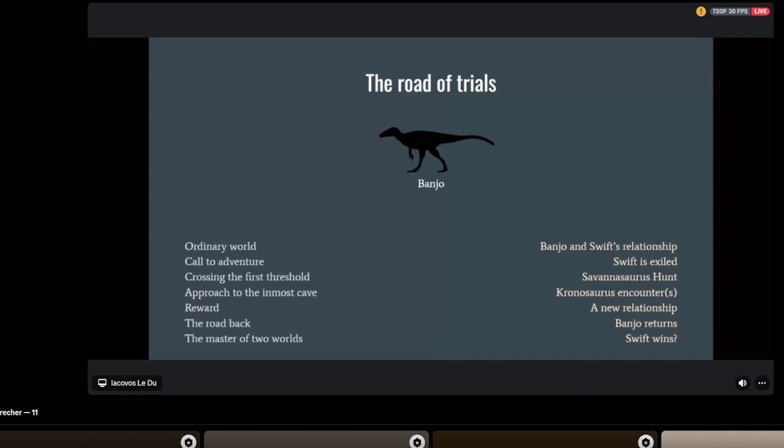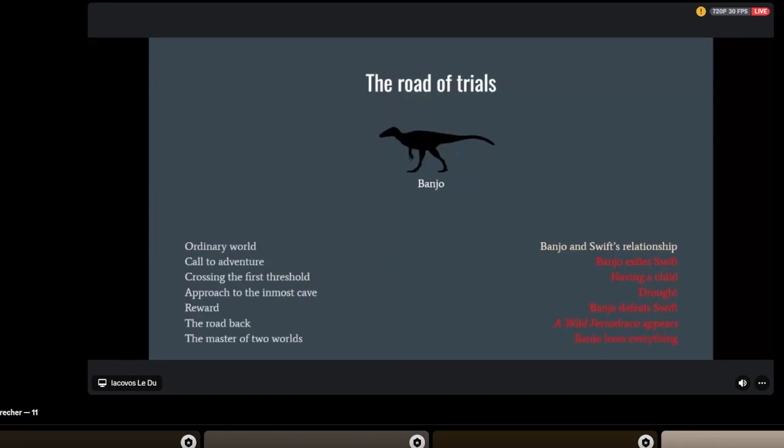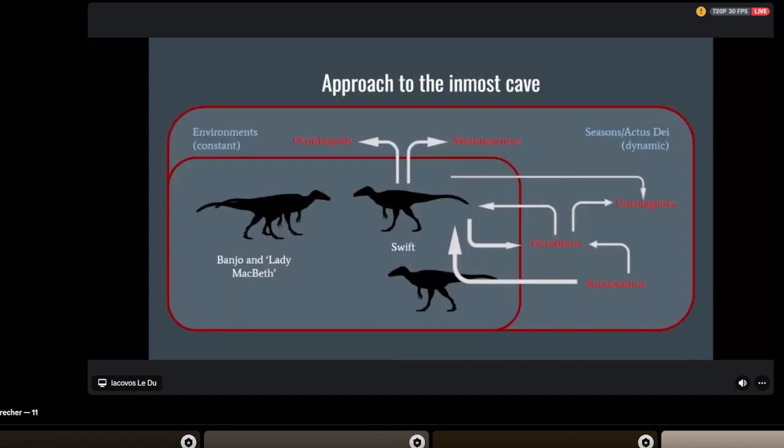Banjo just also loses. Swift doesn't win, and that's because Swift isn't the protagonist of the book. It's Banjo. Banjo is the protagonist. Let's try this again: ordinary world is Banjo and Swift's relationship. Call to adventure: Banjo exiles Swift. Crossing the first threshold: Banjo has a child. Approach to inmost cave: drought. Reward: Banjo defeats Swift. The road back: a wild Ferrodraco appears. Master of two worlds: Banjo loses everything and is master of none, because it's a tragedy.